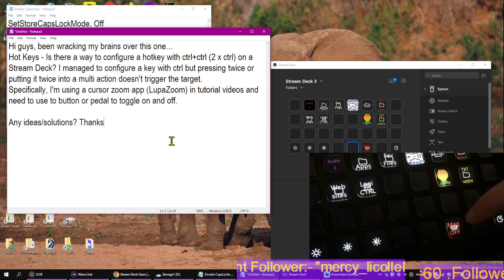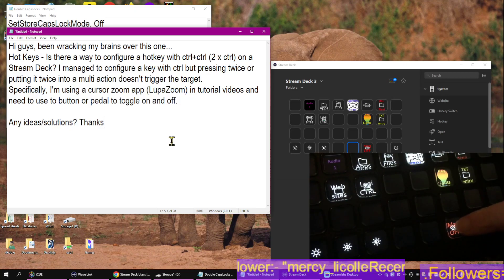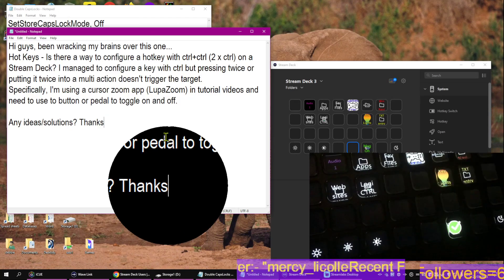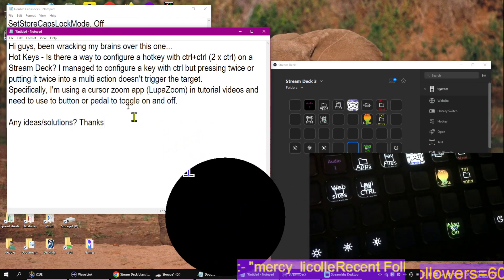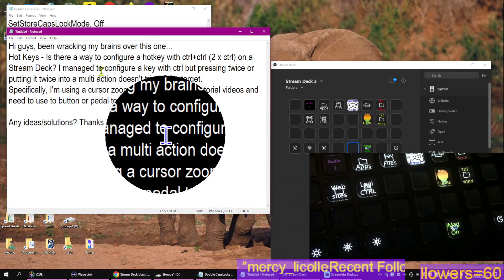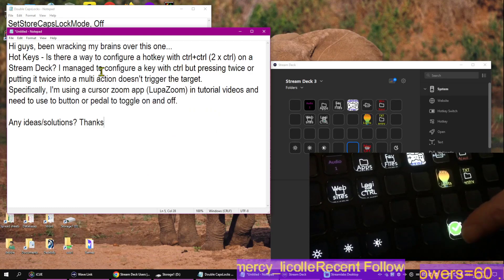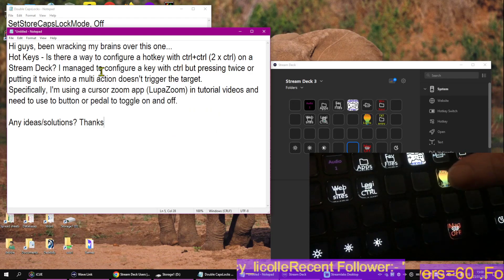So, LupaZoom, or LupaMagnifier, does this. And as you've just seen, I've got it working.